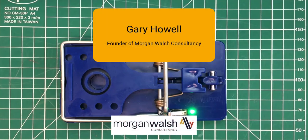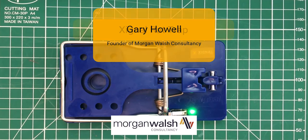Hello, I'm Gary Howell. I'm the founder of Morgan Walsh Consultancy. We provide IoT services to local government and also commercial organizations.